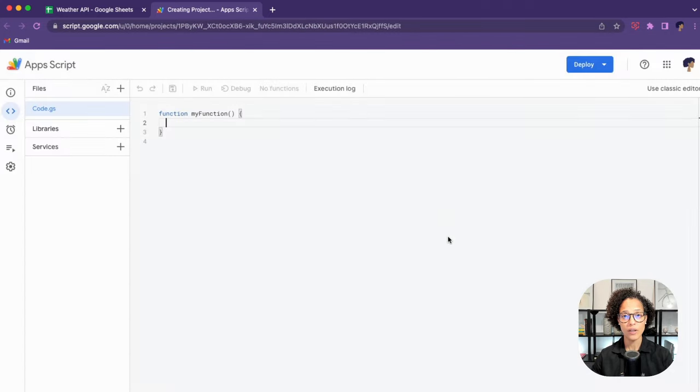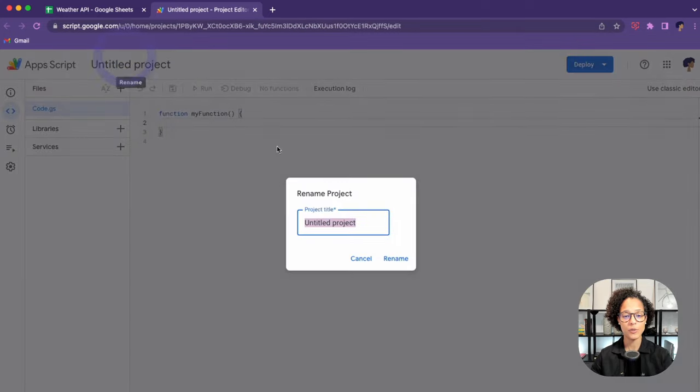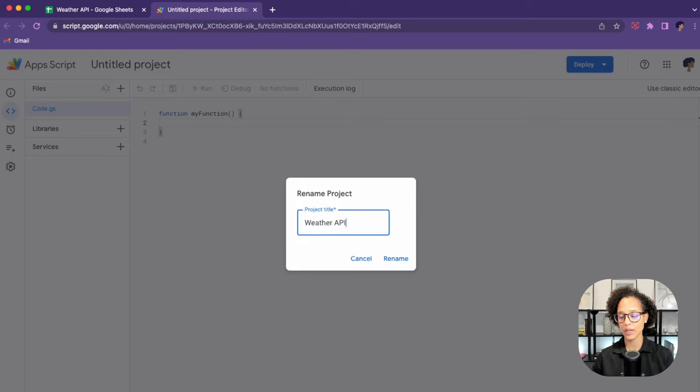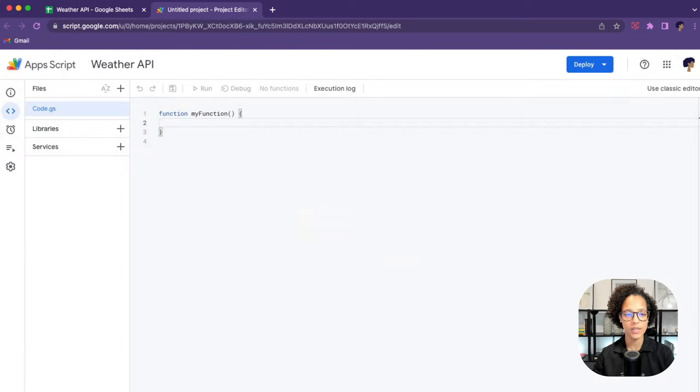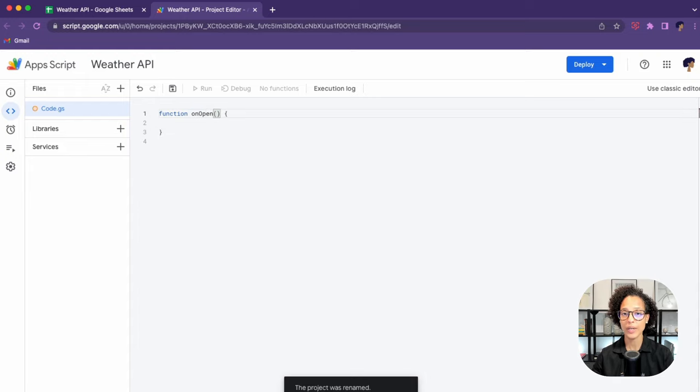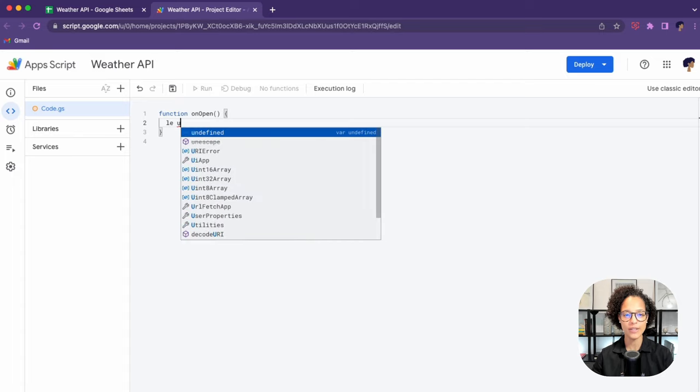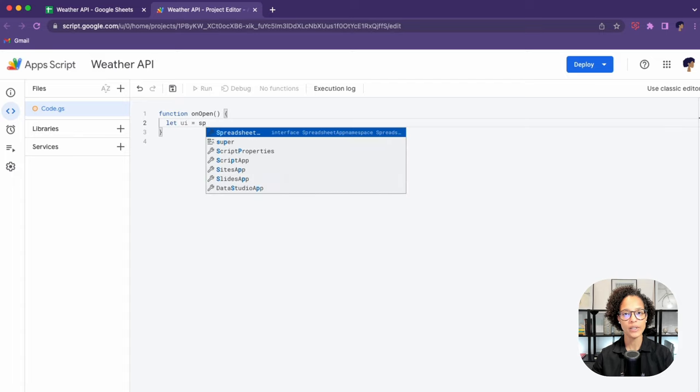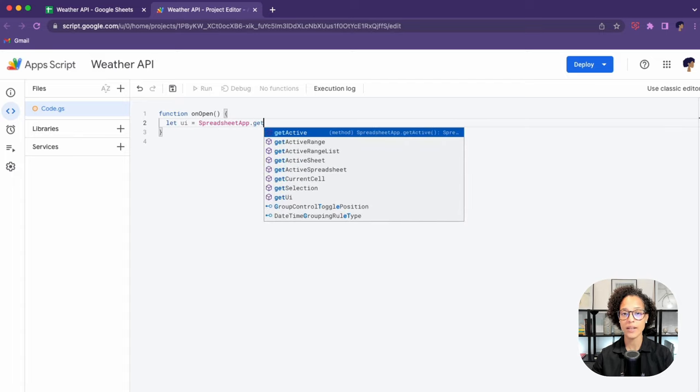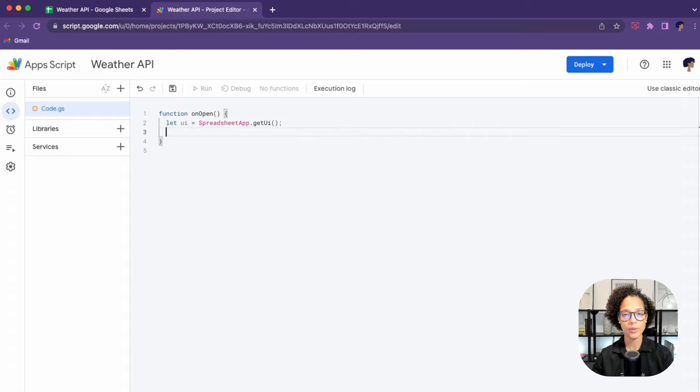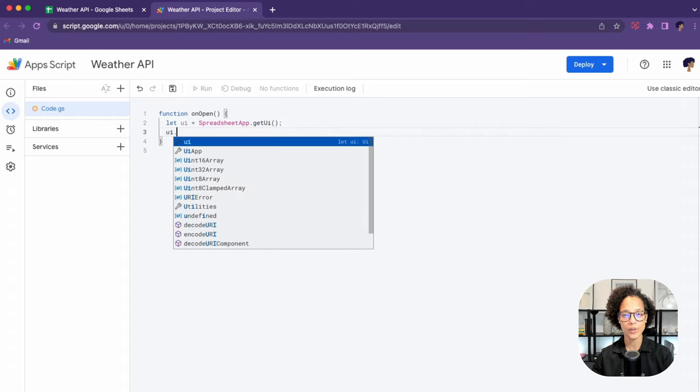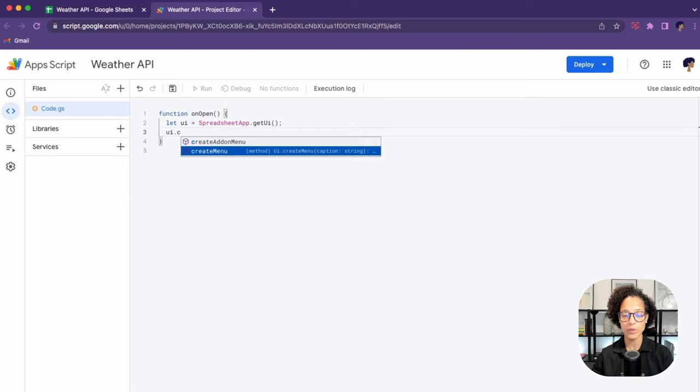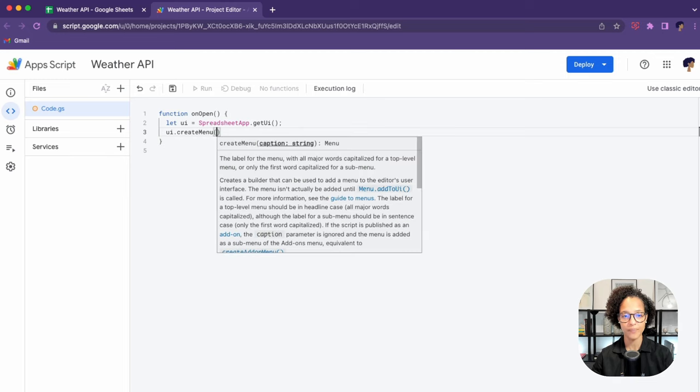Let's start by heading into the script editor. I like to name my projects. You can also leave them untitled, but I like to rename them. Next, we're going to create an onOpen function. This is a simple trigger so that we can have a custom menu, meaning that the user will use the custom menu to actually get the weather.